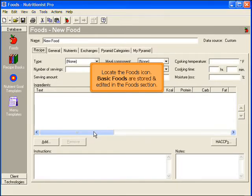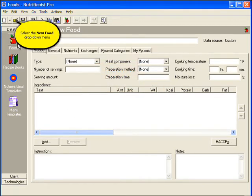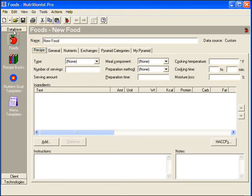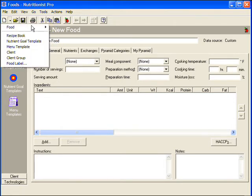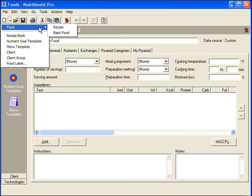Locate the foods icon on the left. Basic foods are stored and edited in the foods section. Select the New Food drop-down menu. Notice you can create recipes and basic foods in the foods section. Select the Basic Food option.